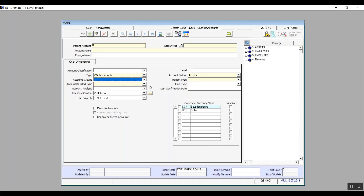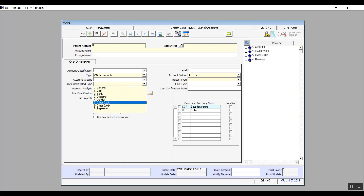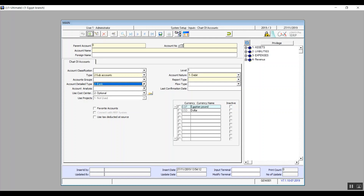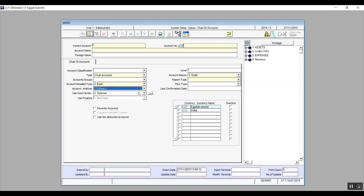Moving on to account details — detail types are seven and they're set by default in the system to identify what the account was created for. For example, if we have four accounts and we chose bank for each one, then when we want to make transactions on bank accounts, the system will automatically show us these four accounts as we identified them to be bank-related. Account analysis is to help us tell the system which detailed analysis the account is related to.